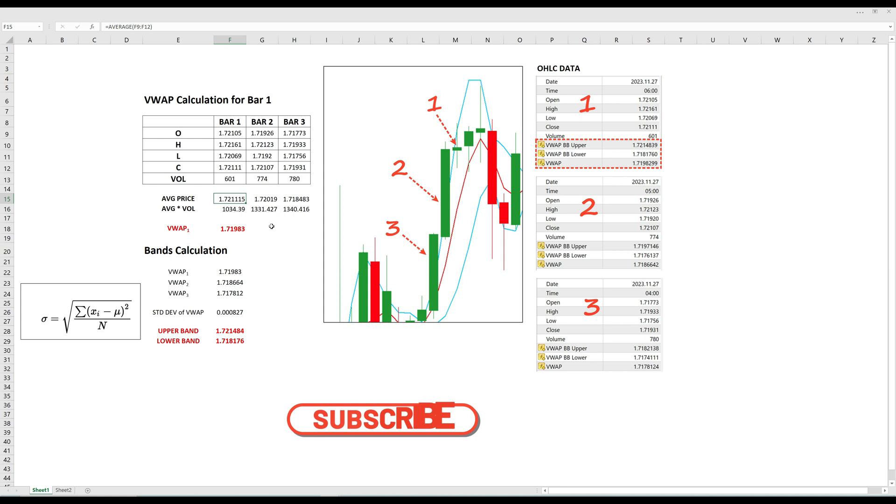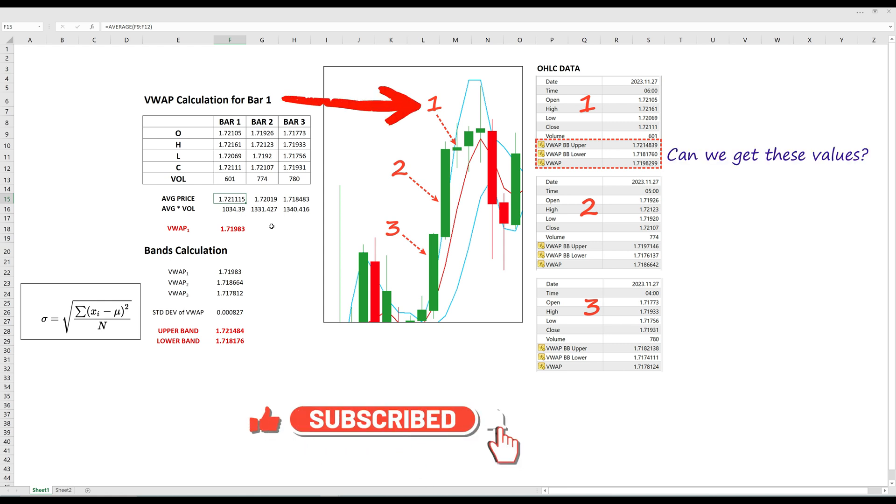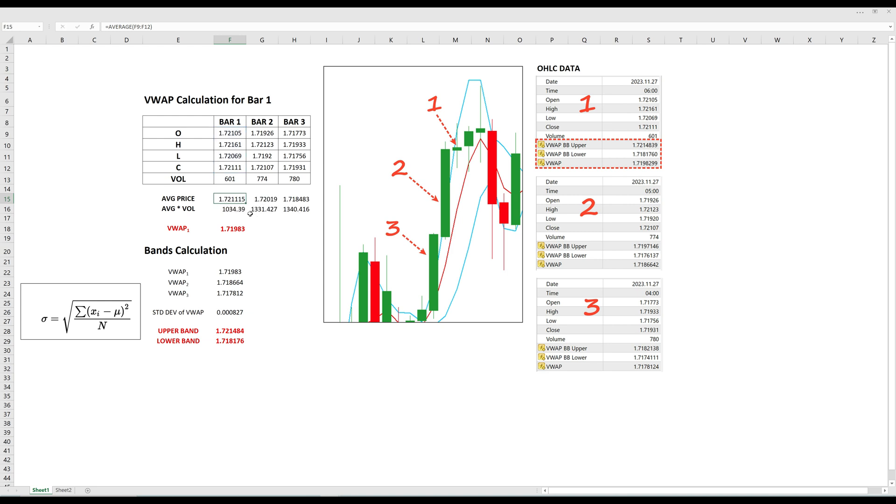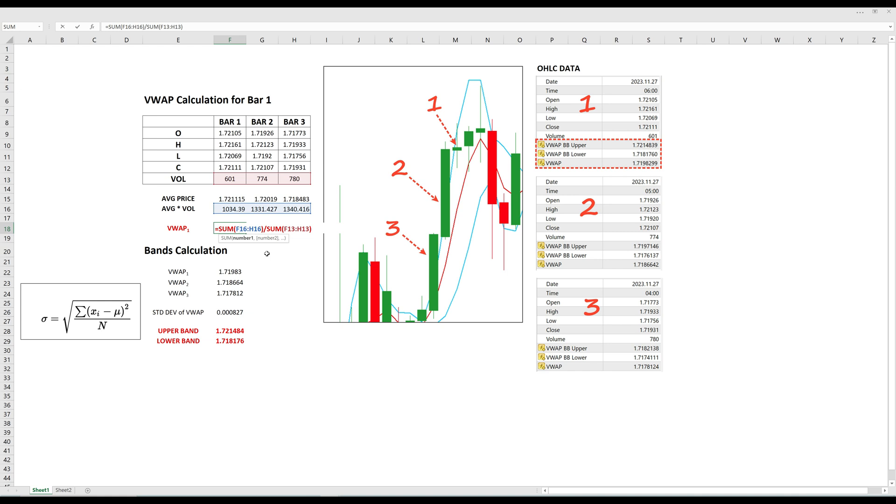Let's calculate the VWAP Bollinger Bands for bar number 1 here. For simplicity, I will use a 3-period lookback. For each of the 3 candles, you first find the average of the OHLC prices. Then you multiply that by the tick volume for that candle. To get the rolling VWAP, you sum the product of volume and average price for all candles within the lookback period. Then finally divide this by the total tick volume over the period.